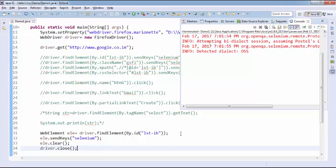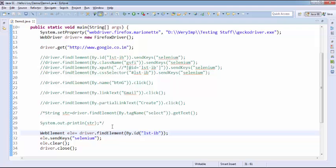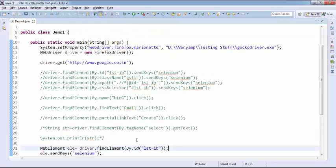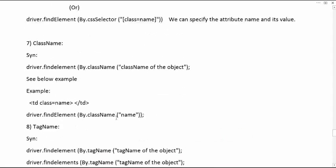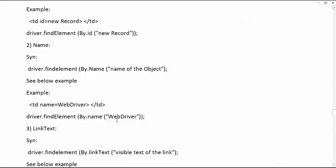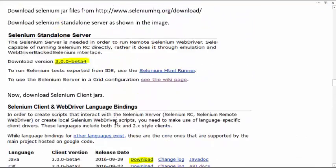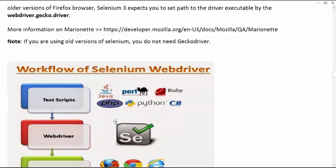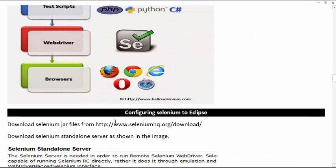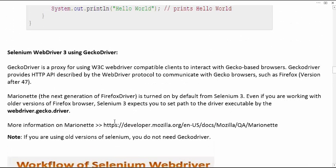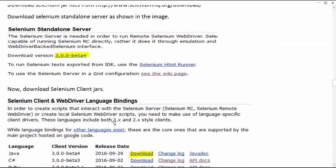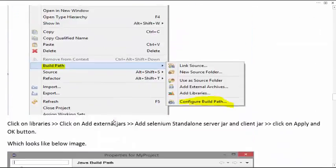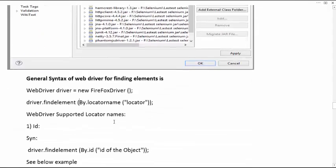In this video we have discussed: introduction to WebDriver, how to download and install Java and Eclipse, how to configure Selenium jar files to the project, what GeckoDriver is, the difference between WebDriver 2 and WebDriver 3, and what element locators are available in Selenium WebDriver.